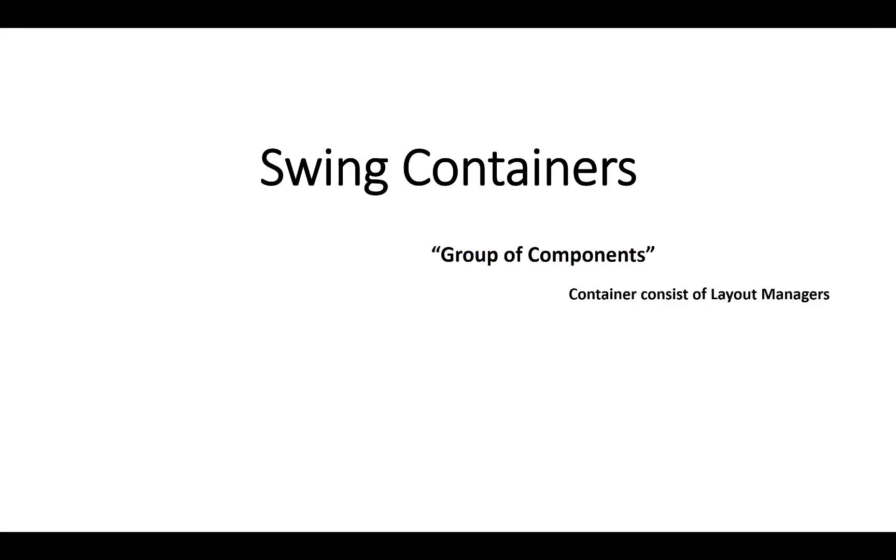Hello everyone, today I would like to share something about swing containers. Group of components - container consists of layout managers. So it's a definition: container means a group of components.